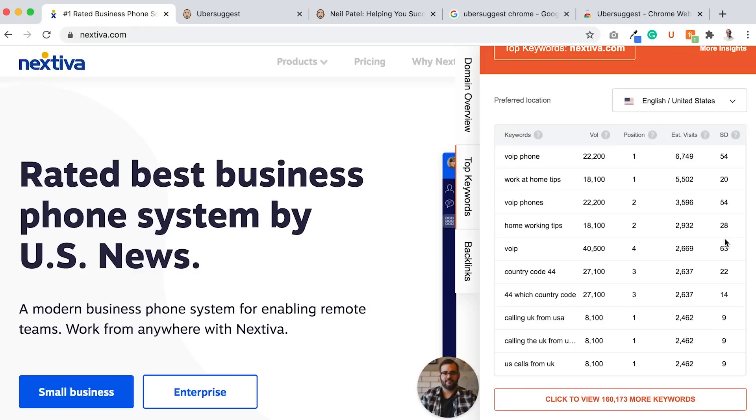So that's where I would start. If you do this for your website, you'll find tons and tons of keywords. When you go to competition websites, type in keywords, it'll give you more keyword ideas.